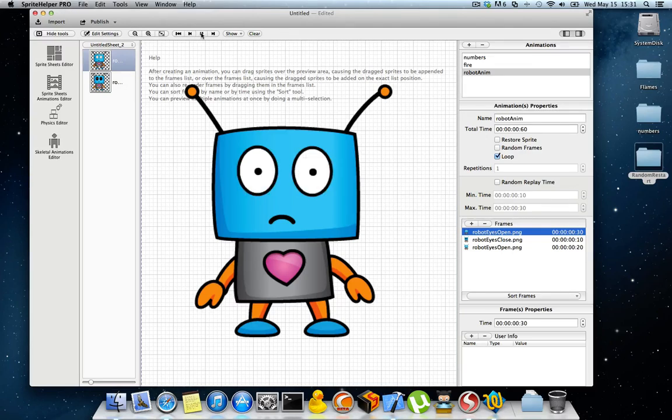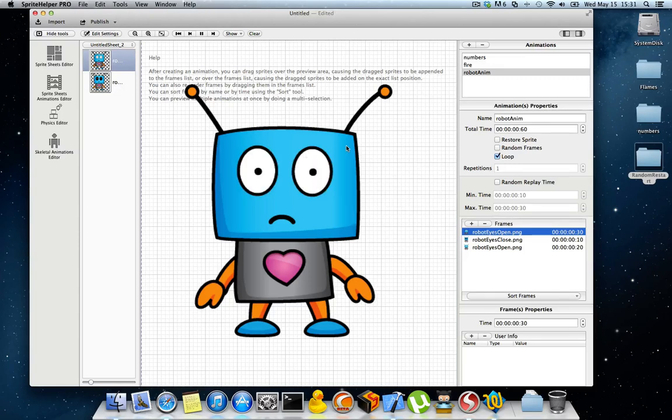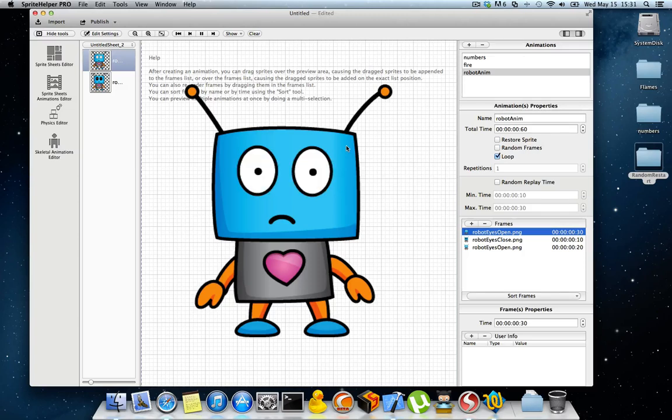As you can see, nobody blinks like that. It's pretty obvious what is going on. It's not a realistic blinking animation and it becomes really annoying for the user to watch this.